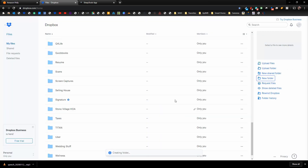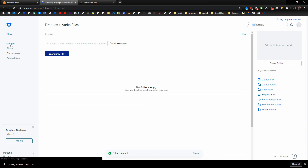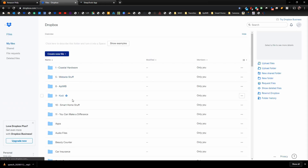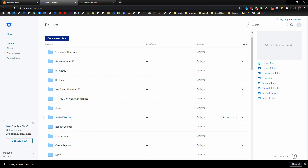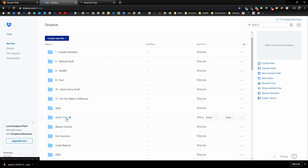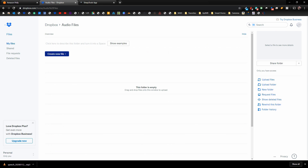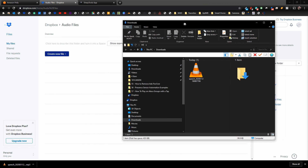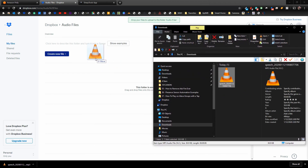In Dropbox, create a new folder — call it something like 'Audio Files' and click Create. It's very important that you never move this file or rename this folder in Dropbox, because if you do, all of the links you've created will no longer work. Create it once and leave it the way it is. Then open your Downloads folder and drag the MP3 file into that Dropbox folder.